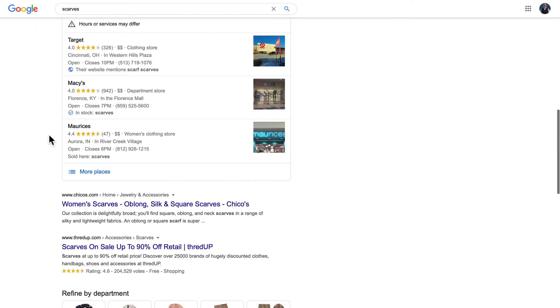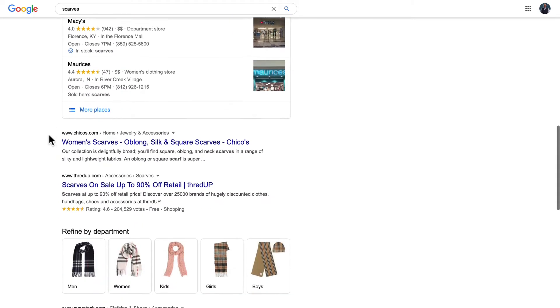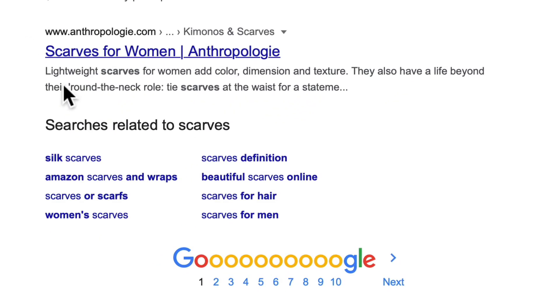But what I'm also going to look for is what people are searching for that are related to the word scarves. So silk scarves - if I have silk scarves in my store, well then that's a phrase I should key in on.